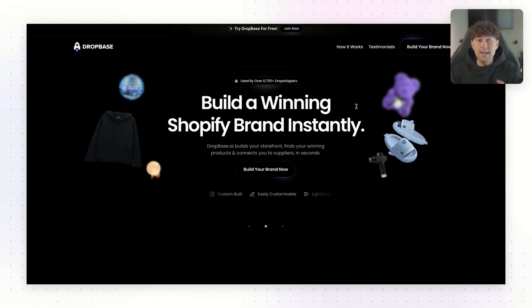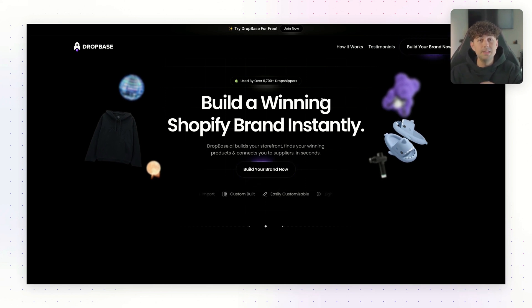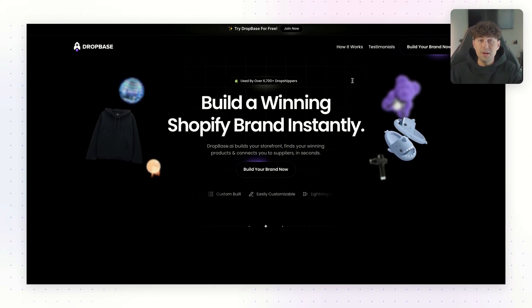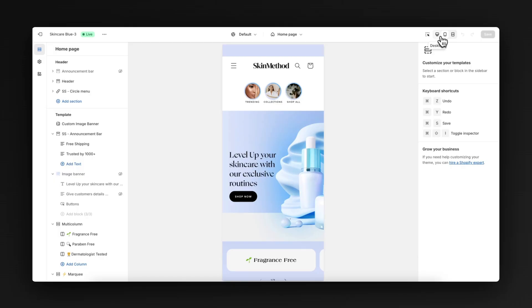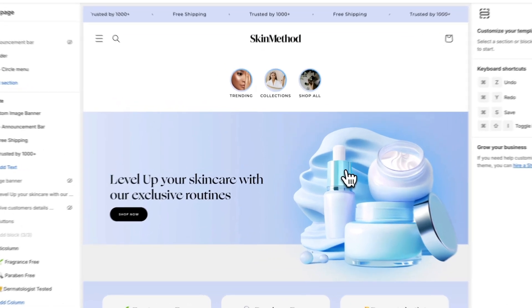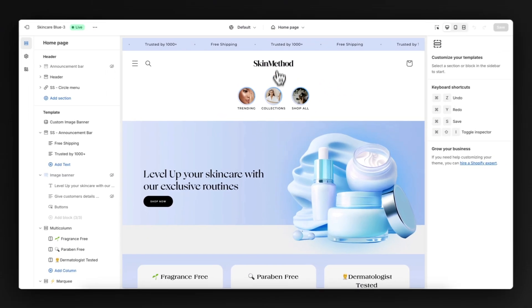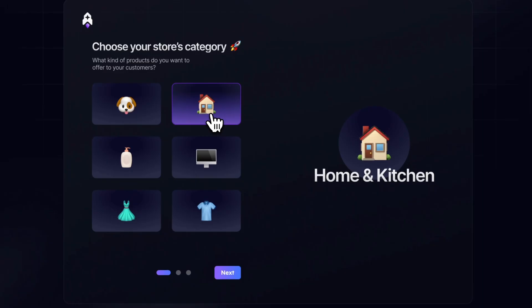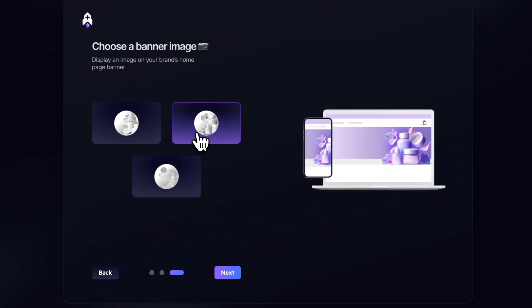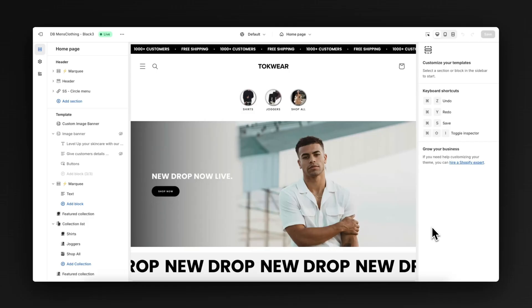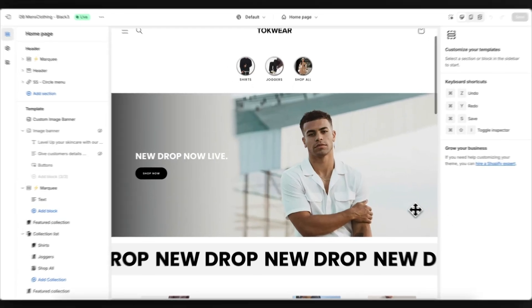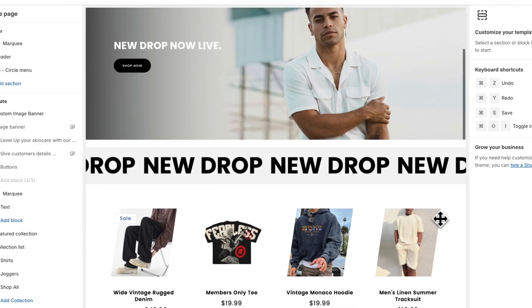DropBase is actually my app that me and my team have been developing for the past couple years. We trained DropBase to build high-converting Shopify brands that are based off the same methods and designs I used in my six- and seven-figure past Shopify brands. All you have to do is choose what kind of products you want to sell, customize your brand's colors and banner image, and then DropBase is going to build everything from scratch and import it over to your own Shopify account in seconds.